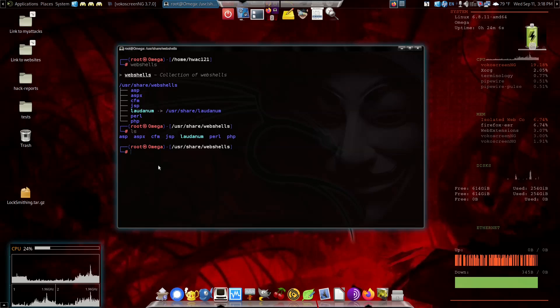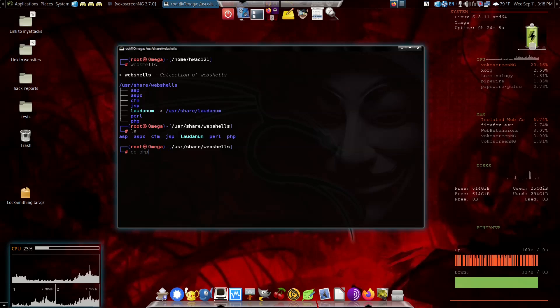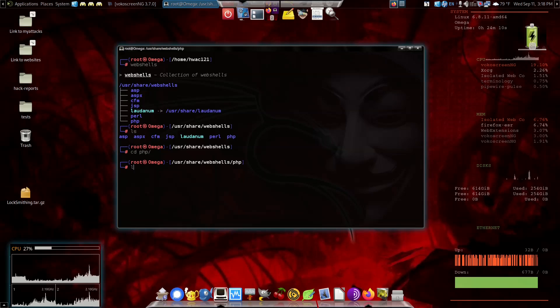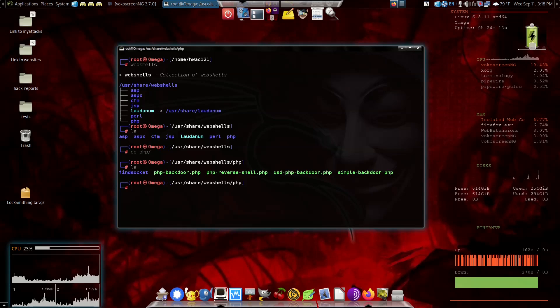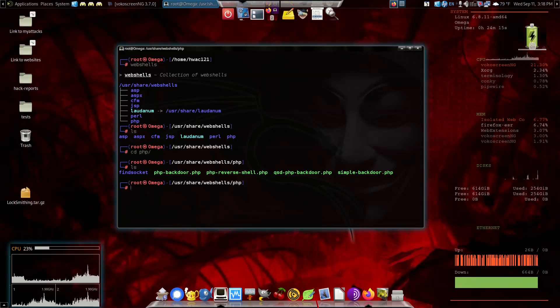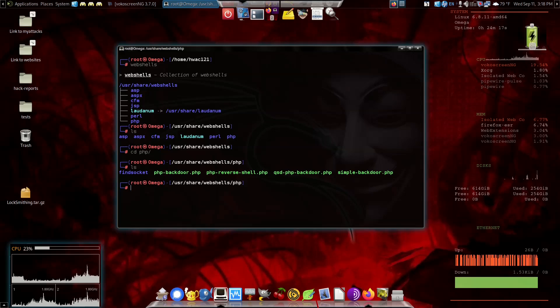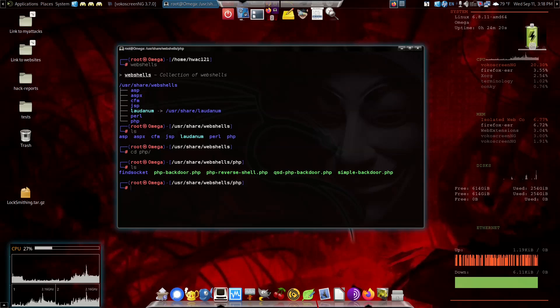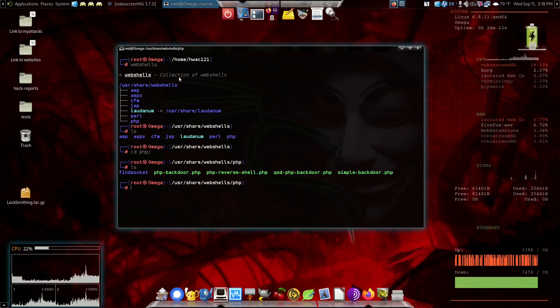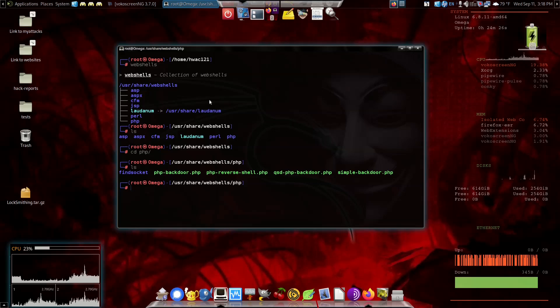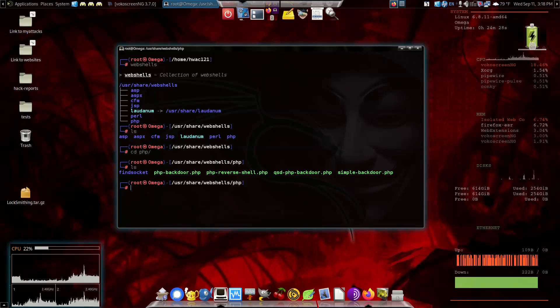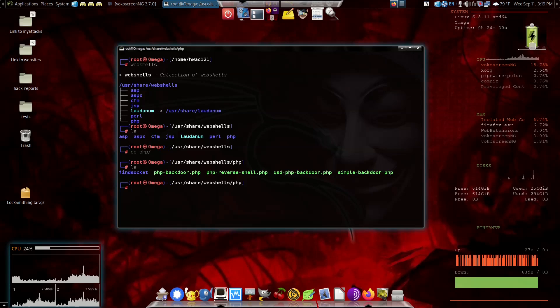Let's say PHP. Most of you are familiar with PHP. Go into there. Now looky here, PHP backdoor reverse shell. What you're looking at is a collection of web shells that enable you to control the web server.